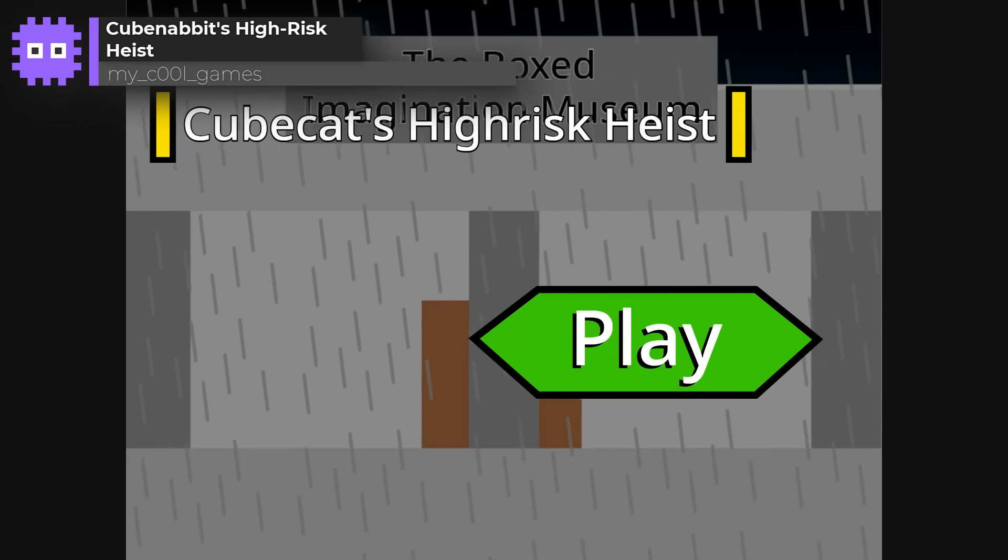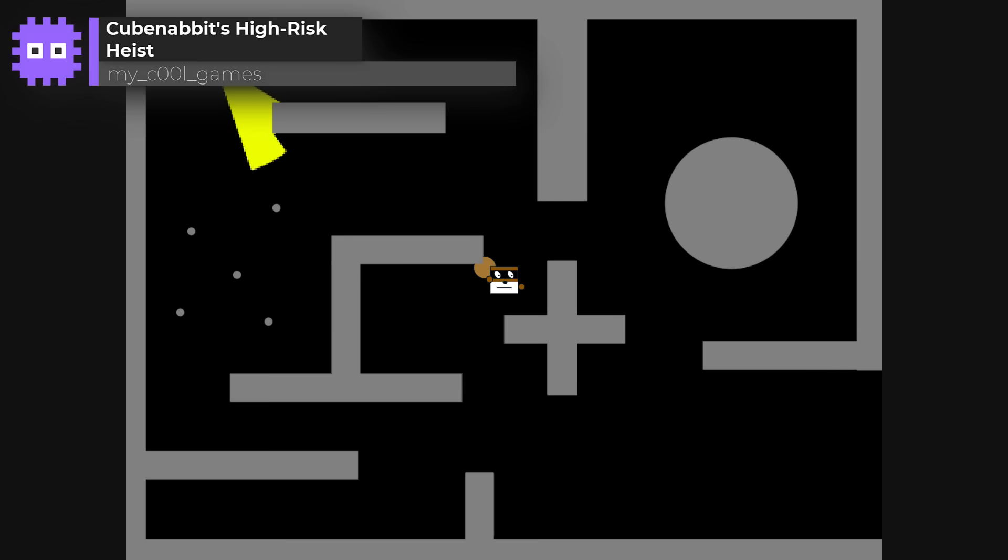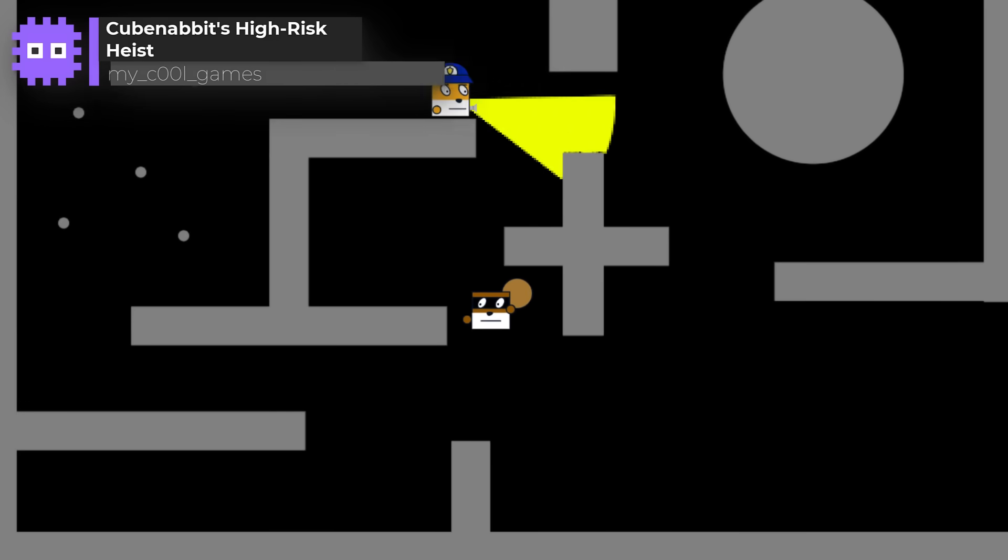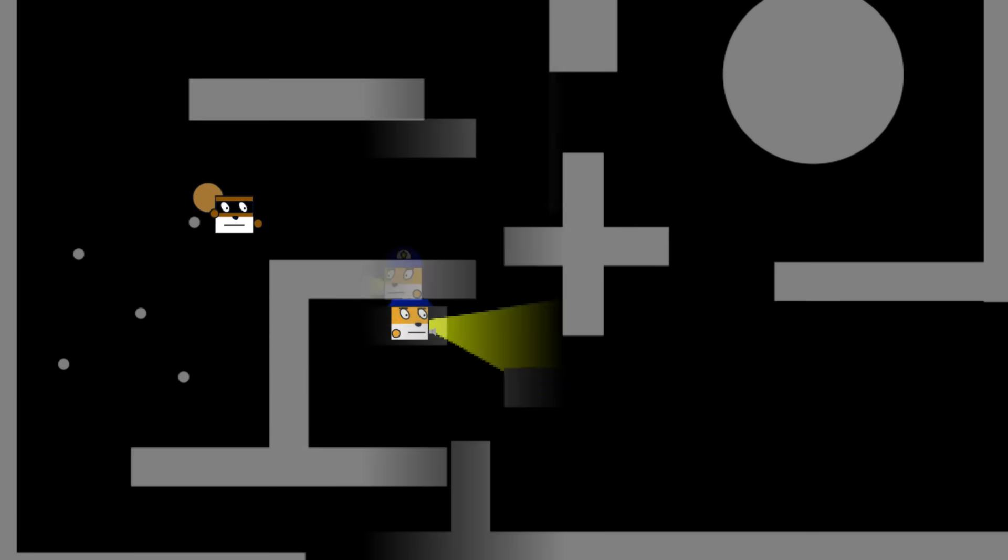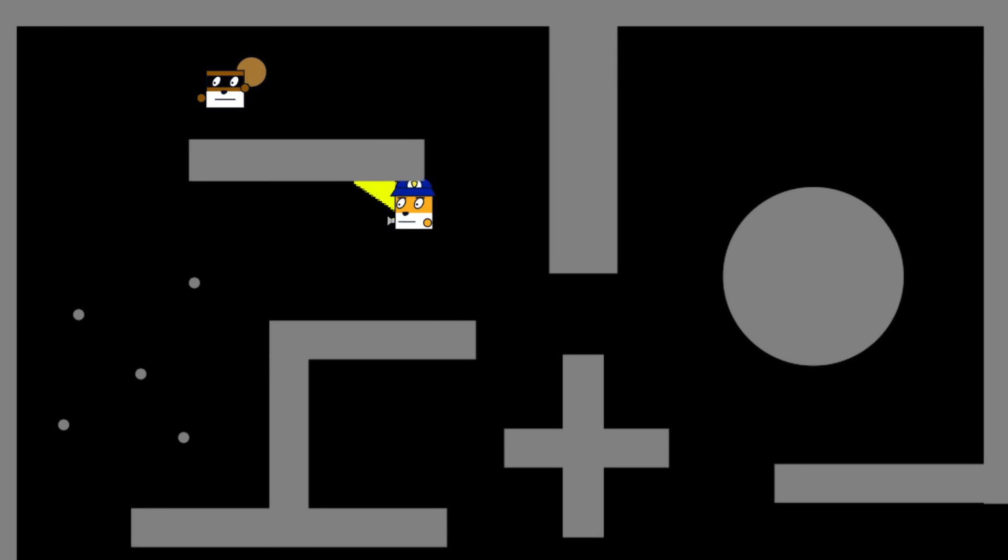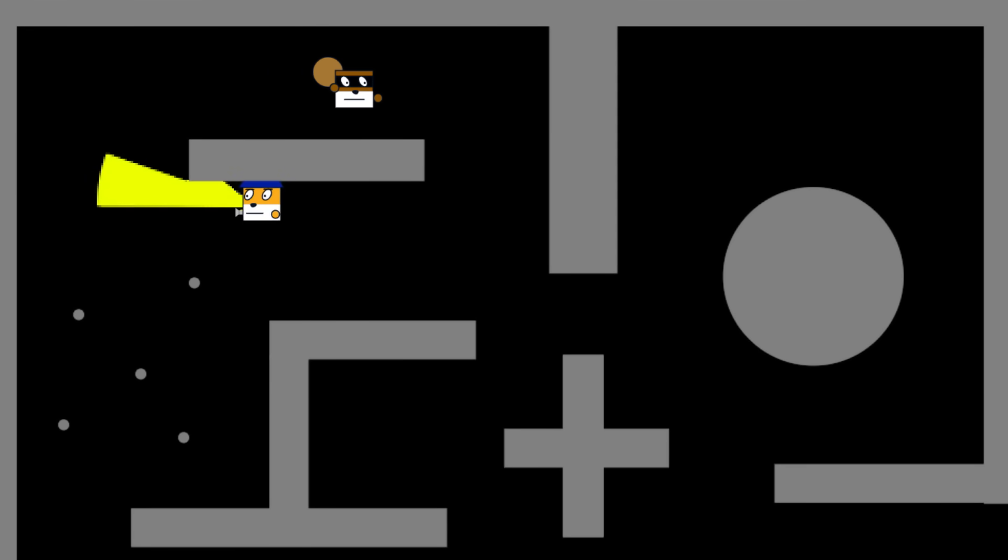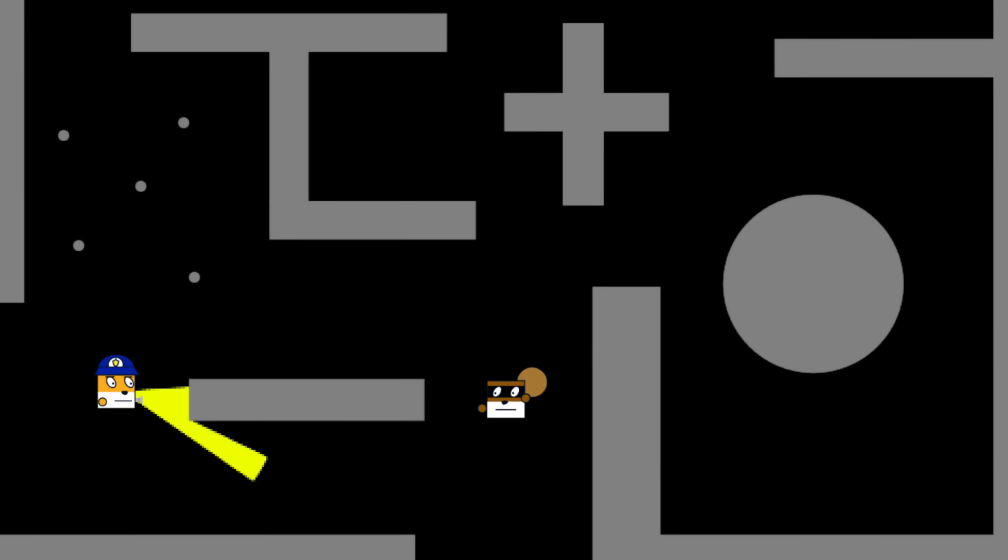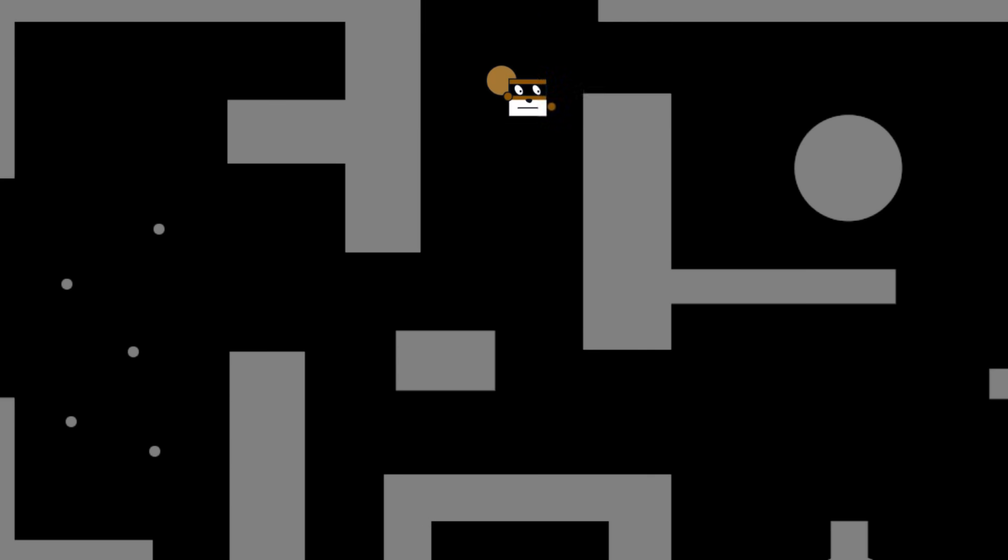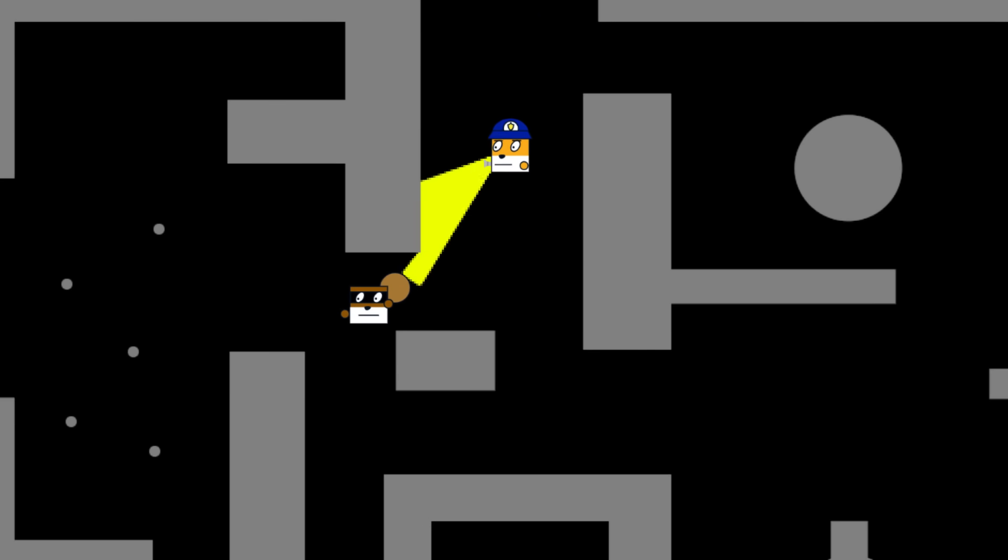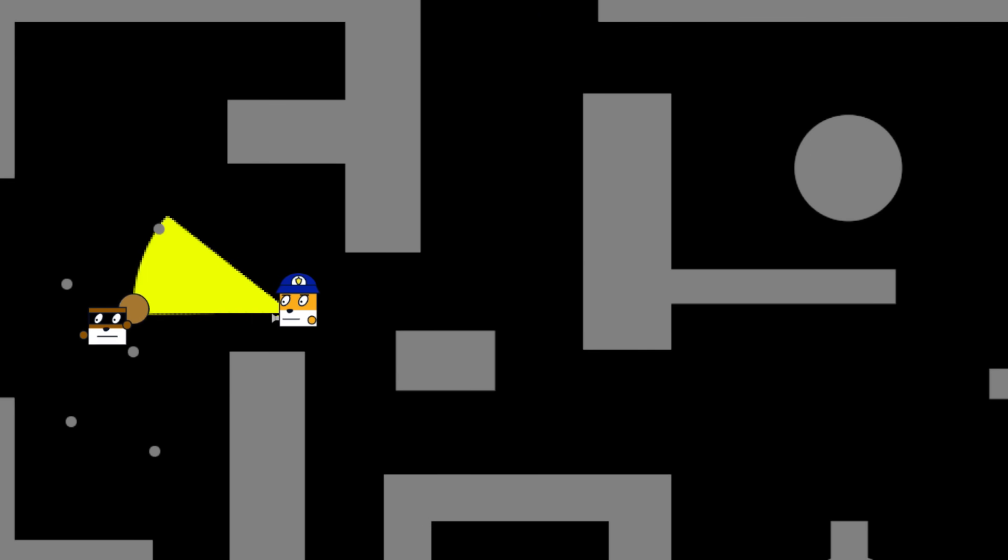Hoobernabbit's High Risk Heist by MyCoolGames. A thrilling stealth escape where you sneak through the boxed imaginary museum, outsmarting the guard along the way. The enemy AI is next level here. They actually seem to hunt you down intelligently. How did they do that? Such an impressive bit of coding.